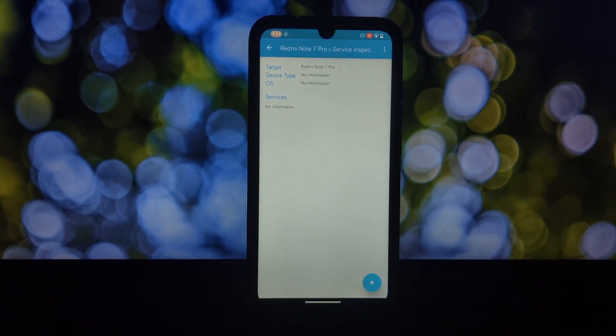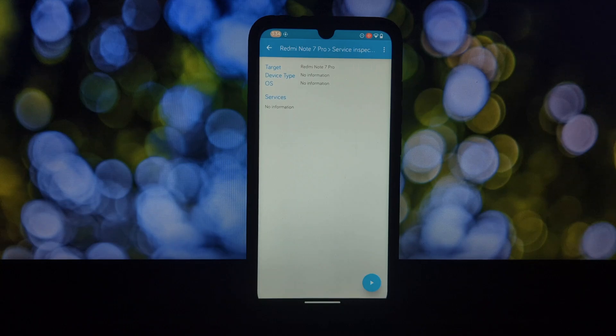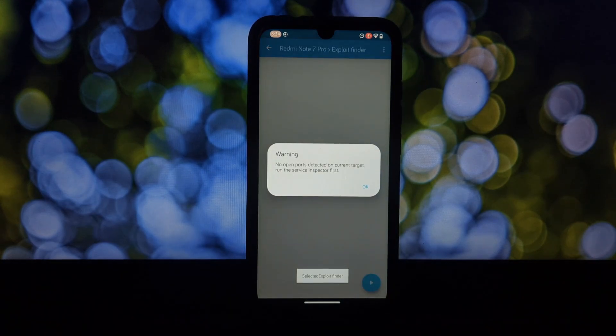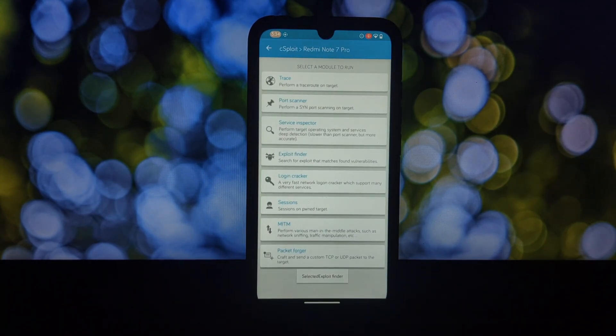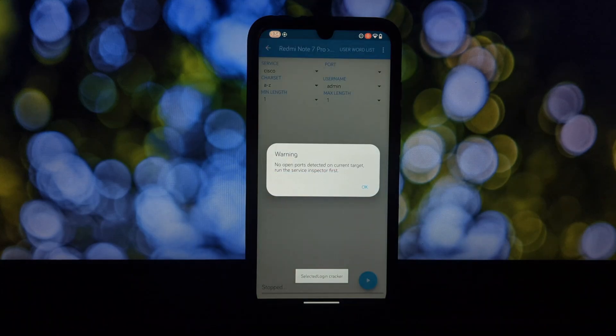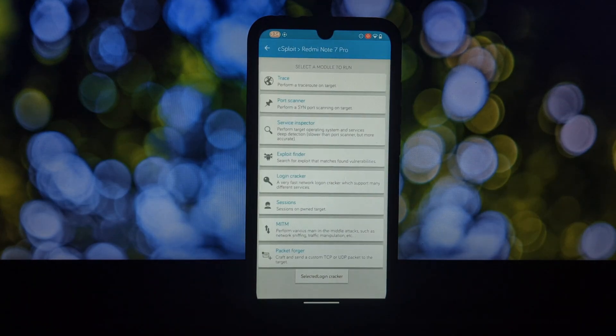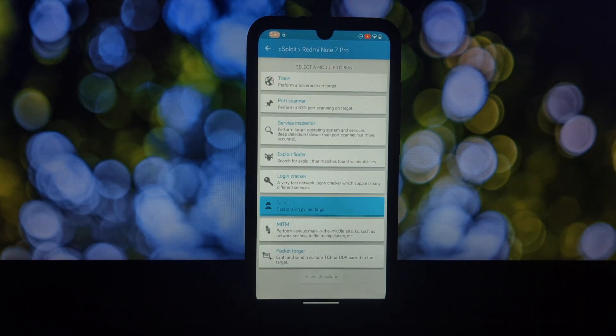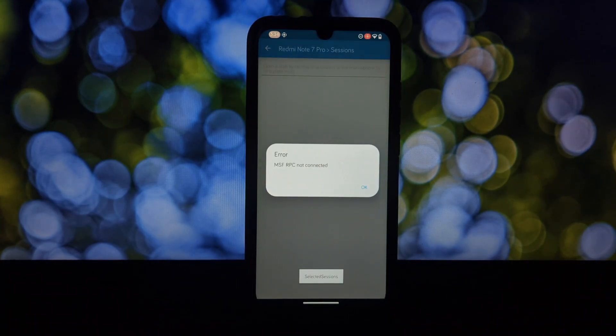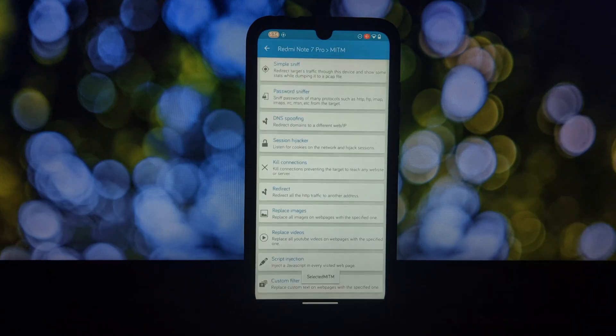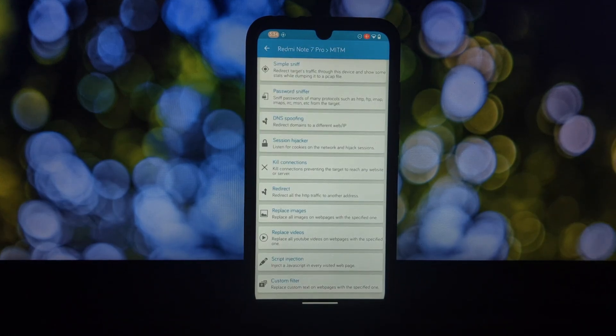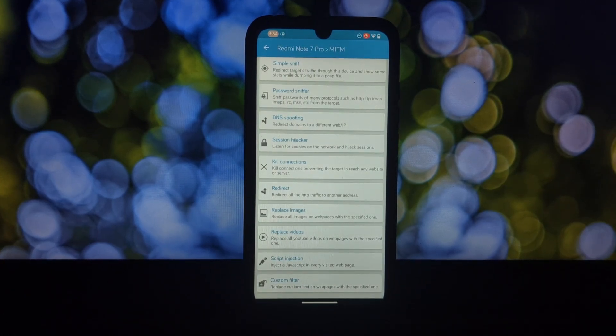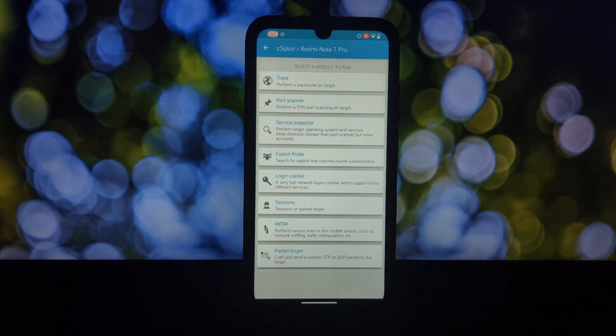Remember, CS Floyd is a powerful tool. Using it for malicious purposes is illegal and unethical. Always get permission before testing any systems and prioritize learning and ethical hacking practices. CS Floyd can be a valuable asset for security professionals and enthusiasts, but remember, use it responsibly.